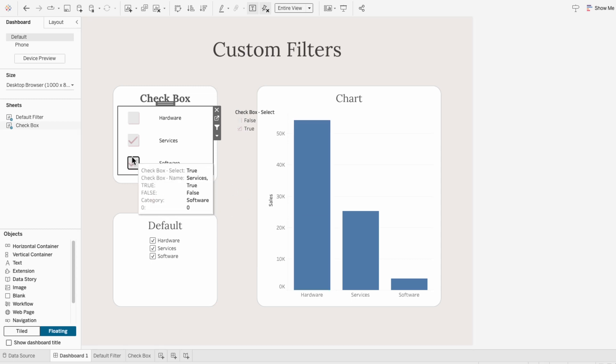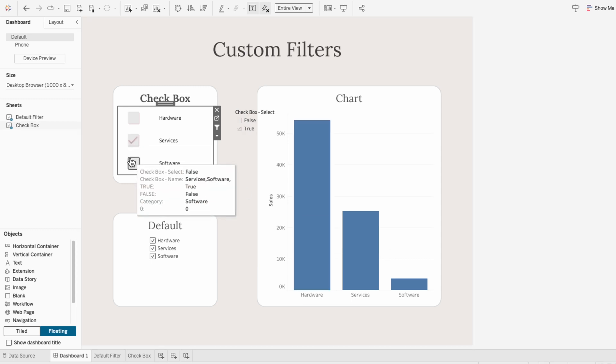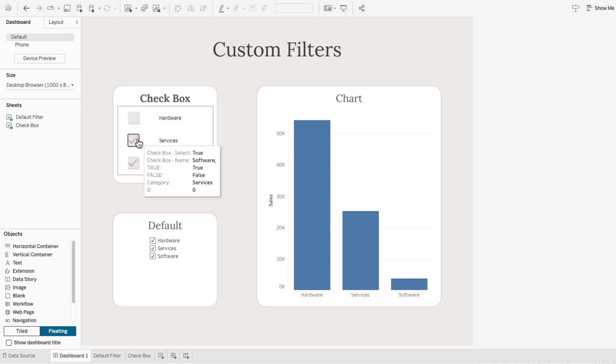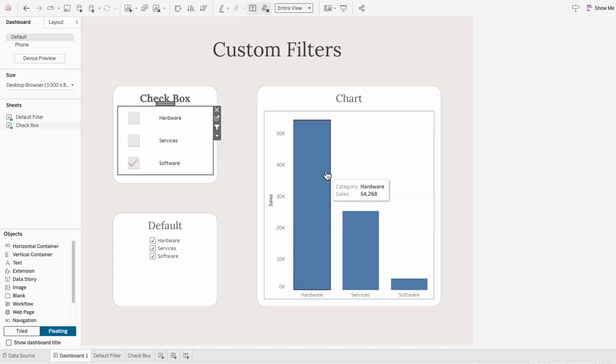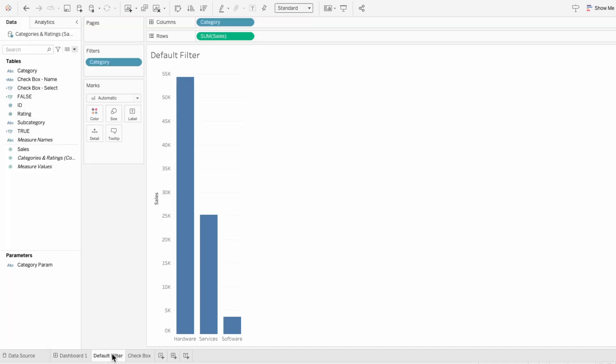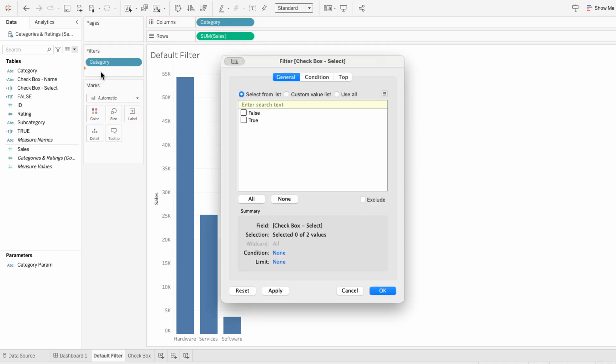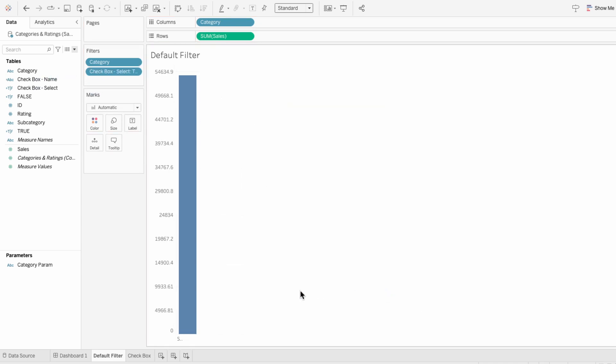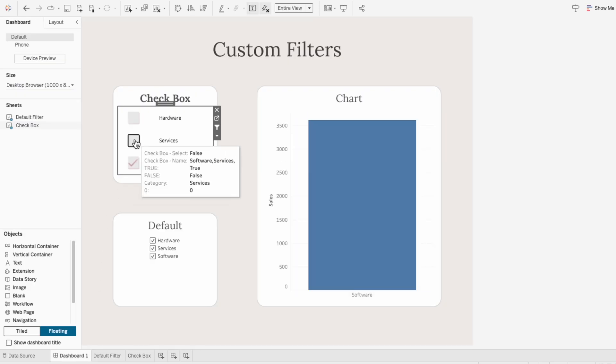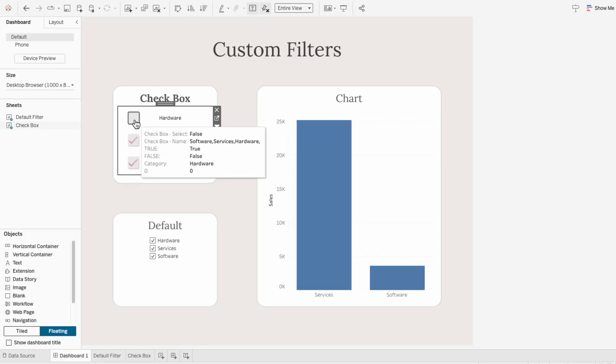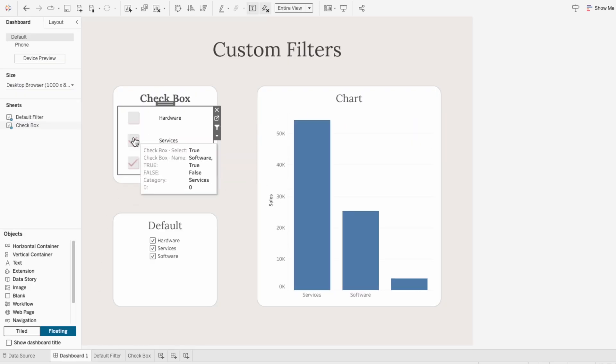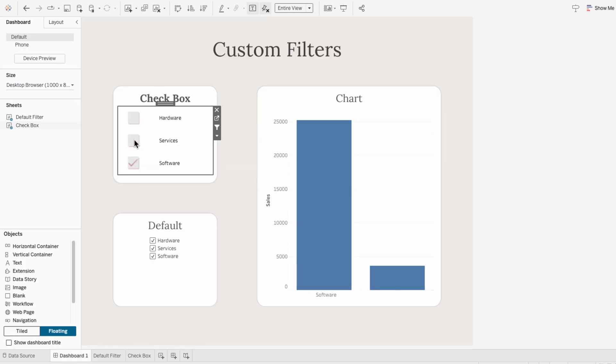And now we can interact with it without having any highlighting, but it's not filtering the chart yet. So I'll go to the worksheet with our chart on it and drag checkbox select into the filters, and I'll set this to true. And now we have a custom checkbox filter that allows us to filter on any chart.